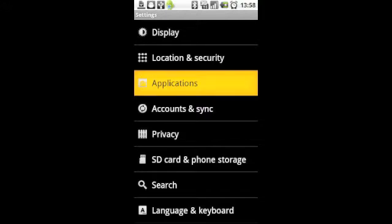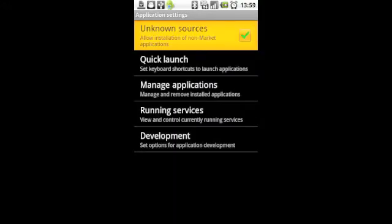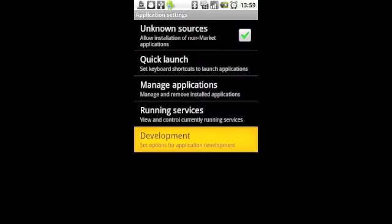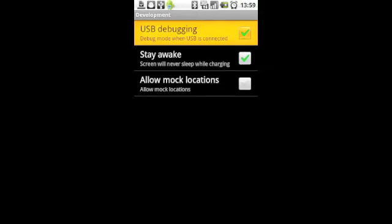Then you'll go and select Applications. Make sure Unknown Sources is marked with a green checkmark, and then select Development. There you'll select USB Debugging. Make sure it has a green checkmark.